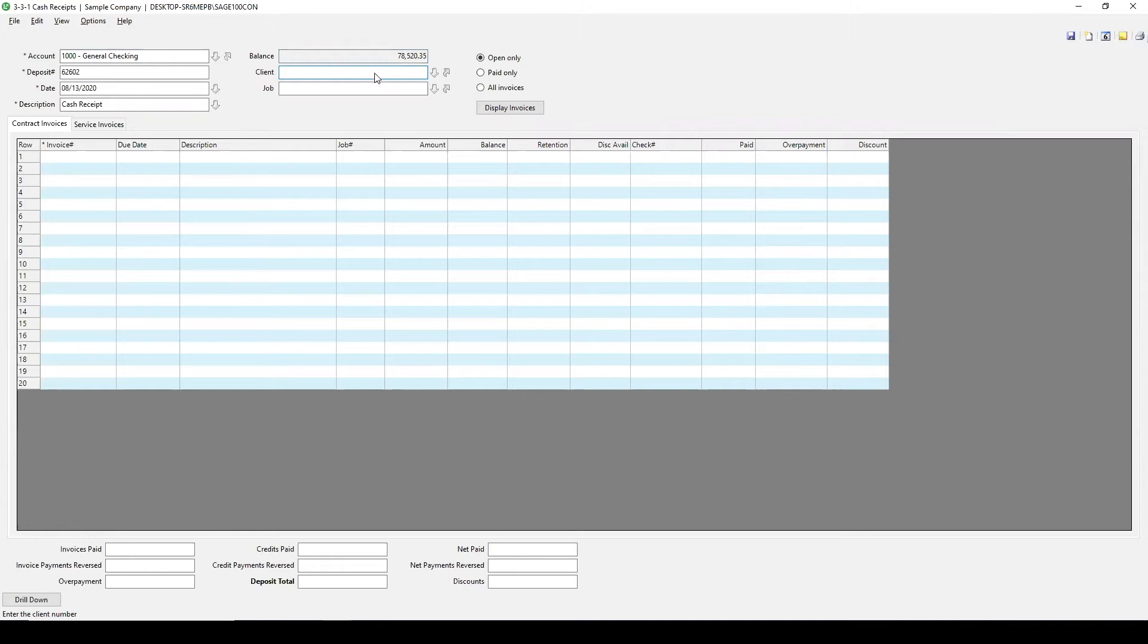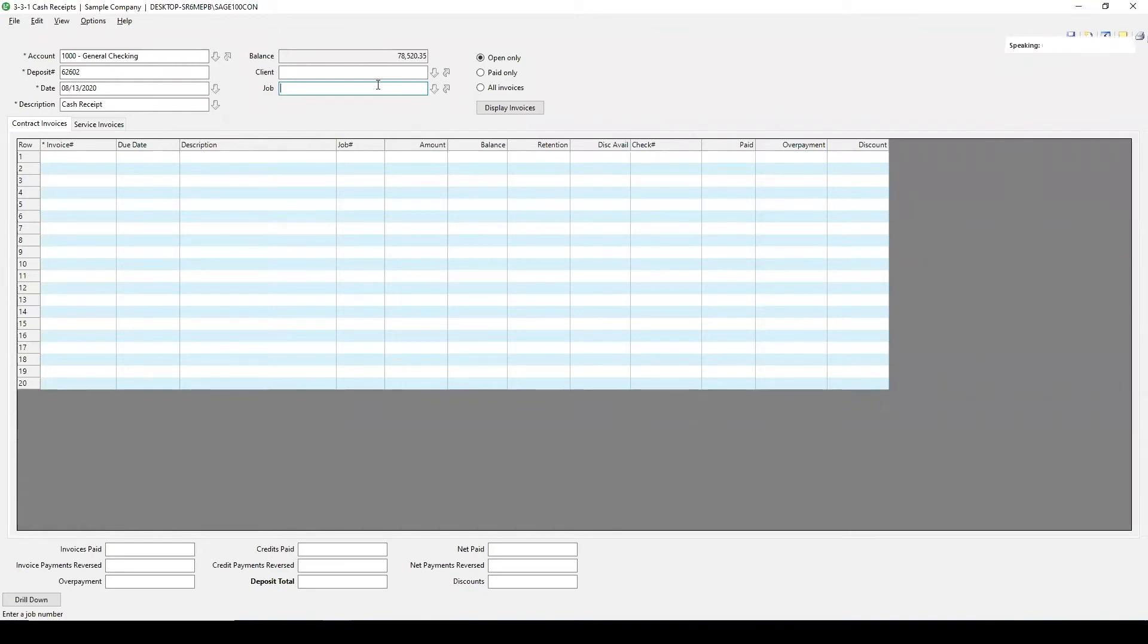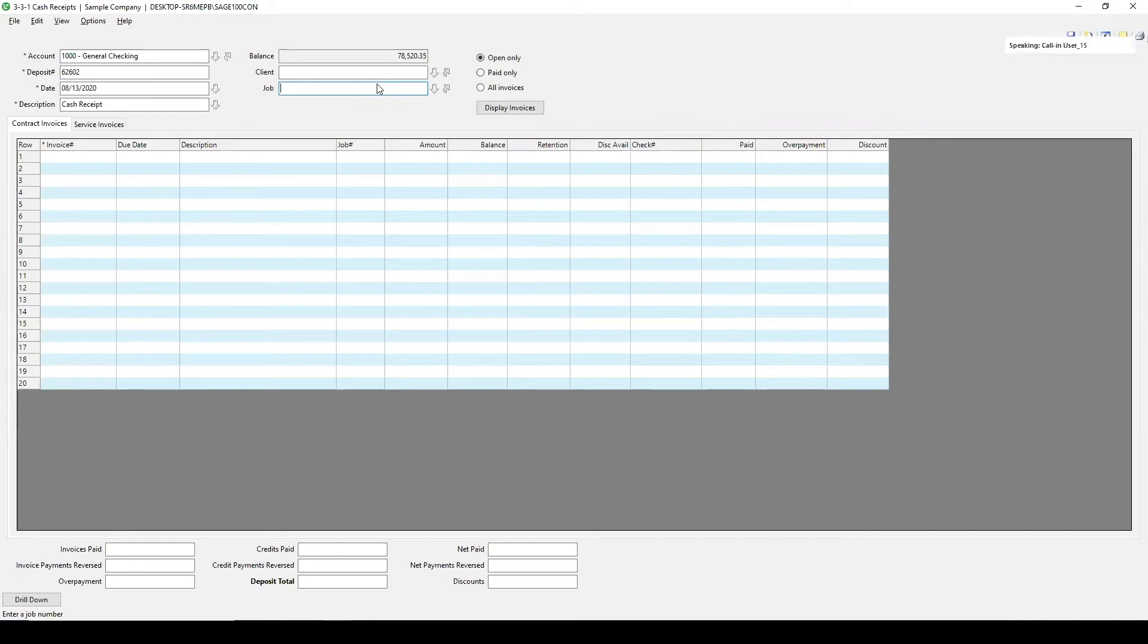Now here is where you can do it for a specific client or job. You can search by those items as well. If you're entering deposits for multiple jobs or multiple clients, leave this blank because it won't populate all of them. It'll only do a few items of that selection criteria.